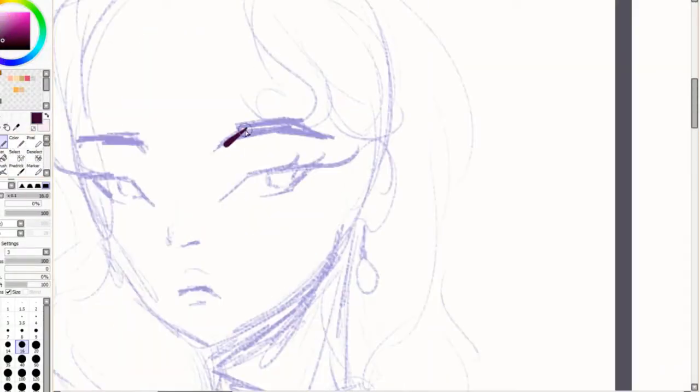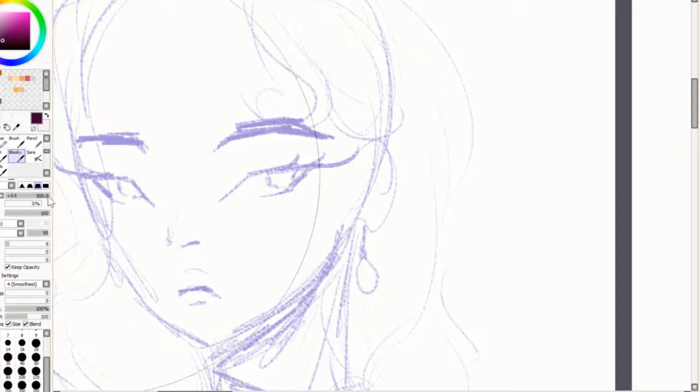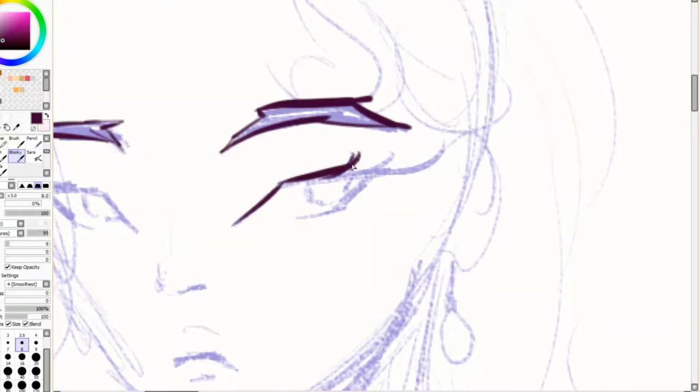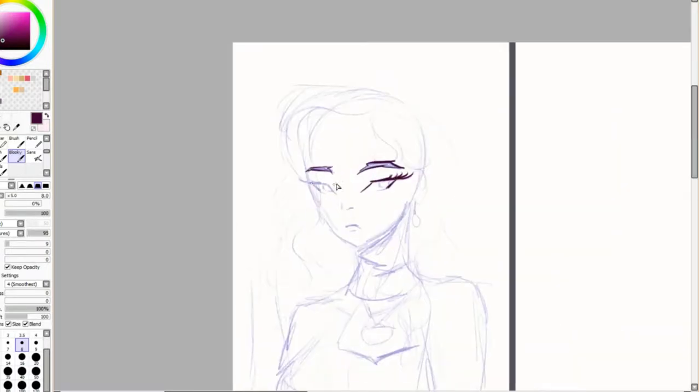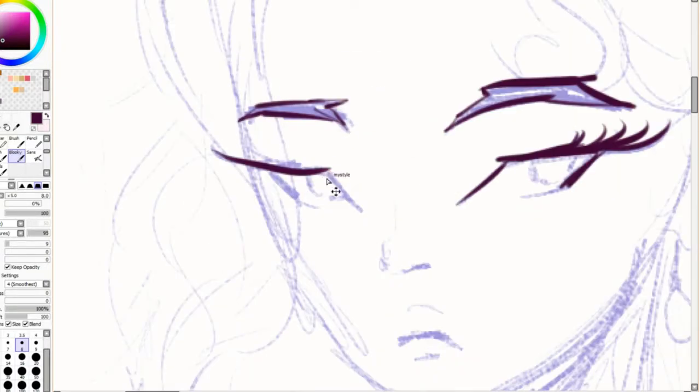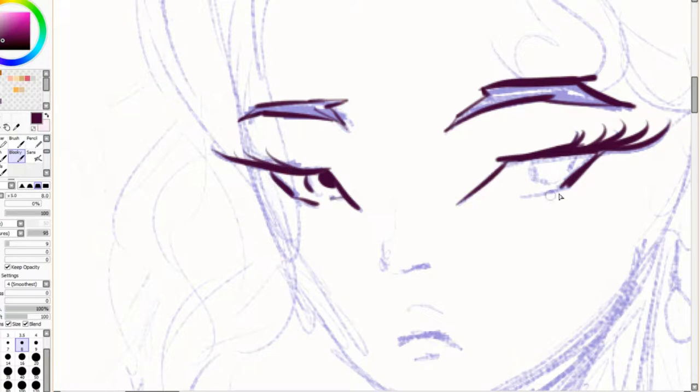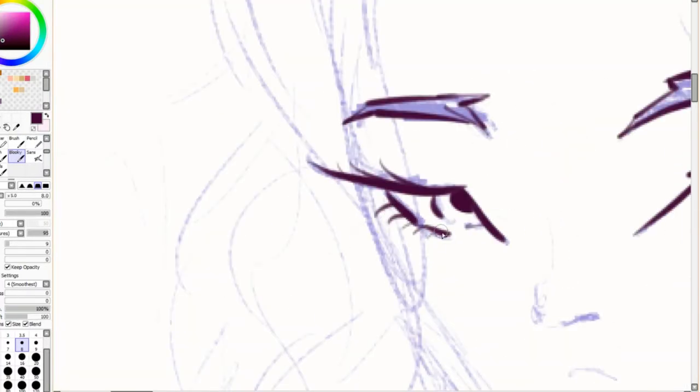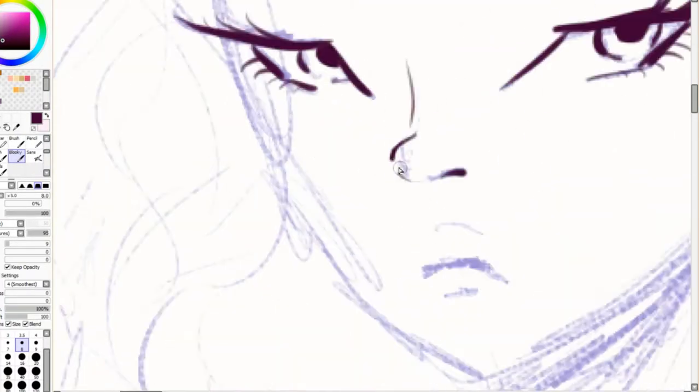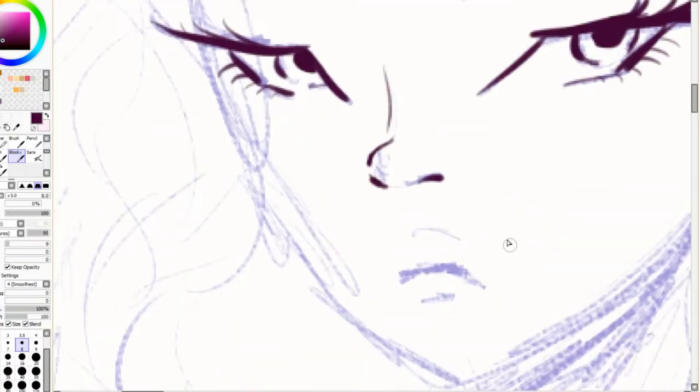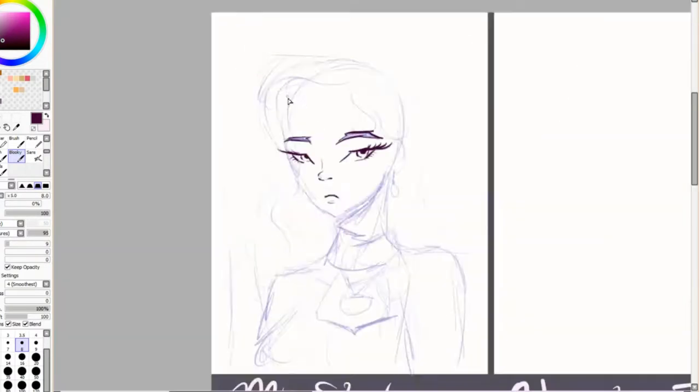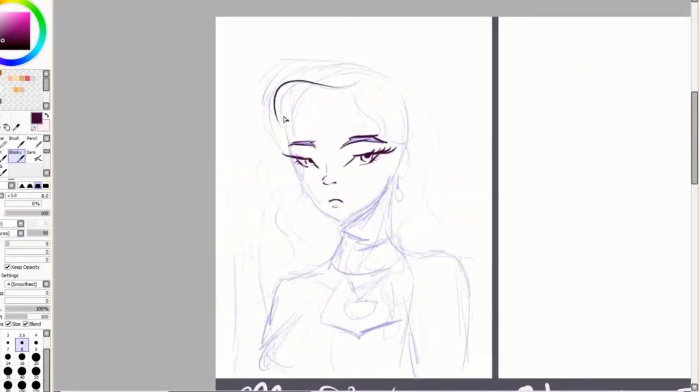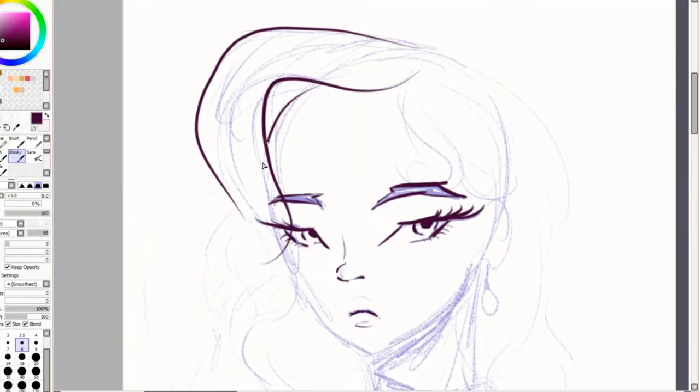Hi guys, so for today I have for you an art style challenge video. For those of you who don't know what the style challenge is, essentially what you do is you draw your style and then you take whatever shows or artists that inspire you and then you draw those styles as well.